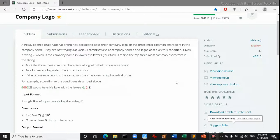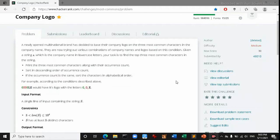Hello guys, today we're going to solve a question from HackerRank. The question name is Company Logo. Its difficulty level is medium, maximum score is 30, and I'll give the question link in the description box. So let's dig into the problem.